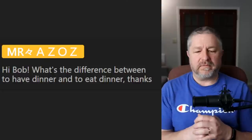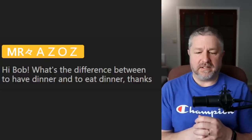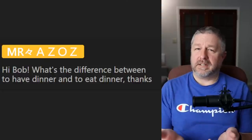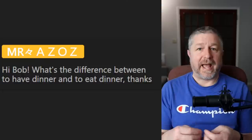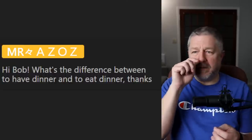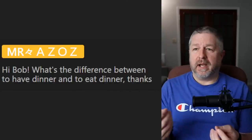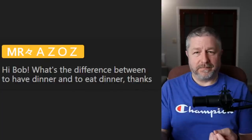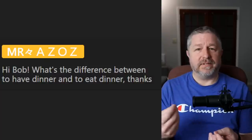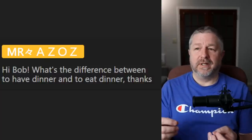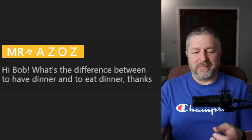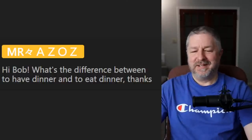Mr. Azaz asks: 'what's the difference between to have dinner and to eat dinner?' So: 'we are going to eat dinner at six o'clock tonight' and 'we are going to have dinner at six o'clock tonight' — both are exactly the same. In English we use the verbs 'to have' and 'to get' for a lot of things. I could say 'I'm going to buy pizza,' or 'I'm going to get pizza,' or 'we're going to have dinner in half an hour' or 'eat dinner in half an hour' — all meaning the same thing.